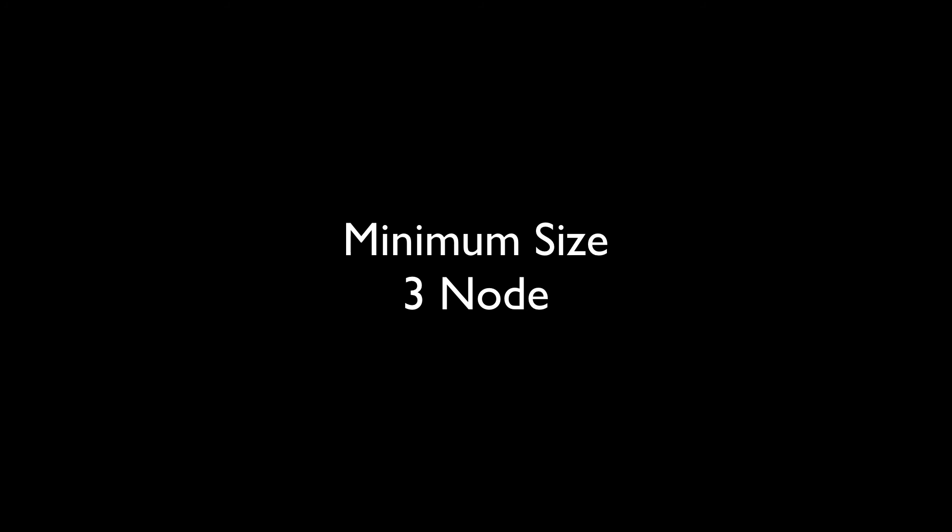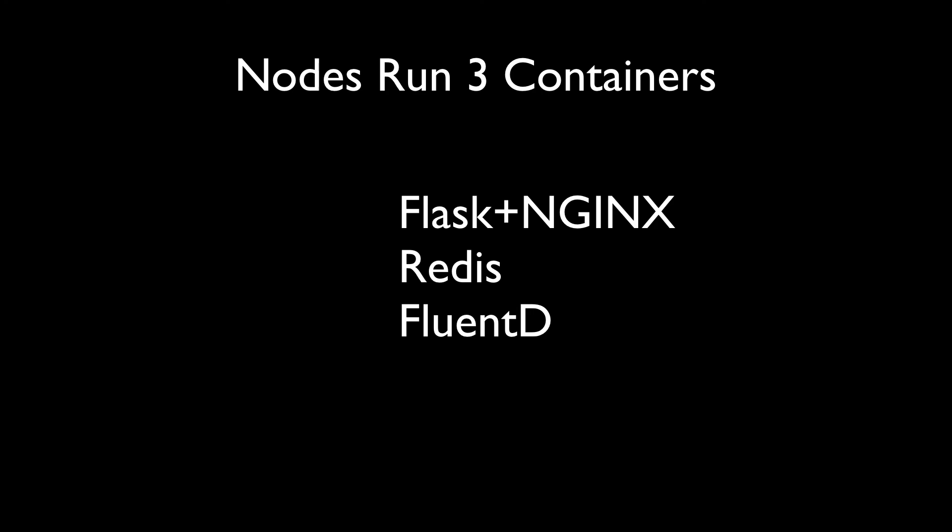Each node or worker runs three containers, Flask plus Nginx, FluentD, and a Redis container, which will later be used for a WebSockets-based security alert system.